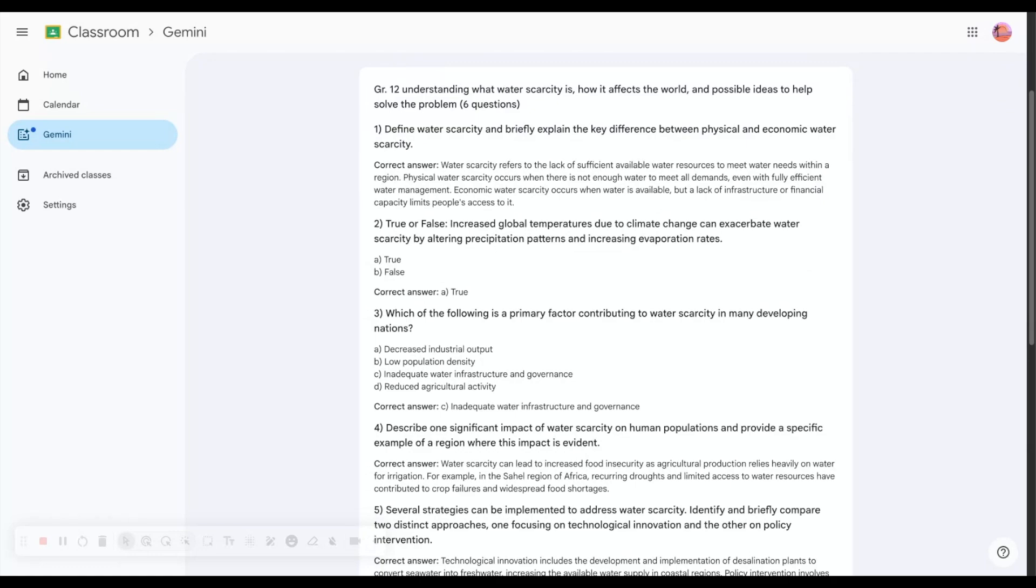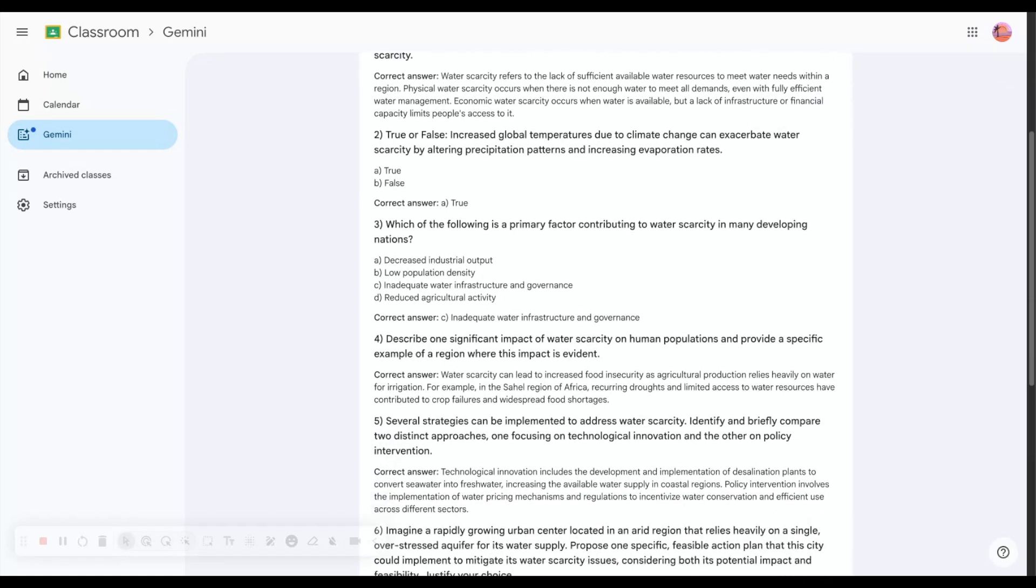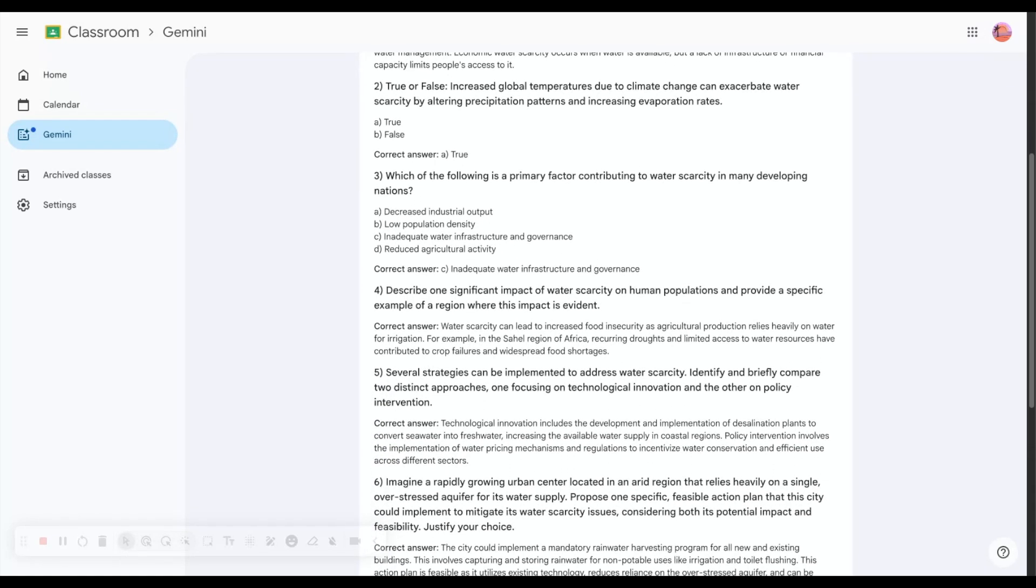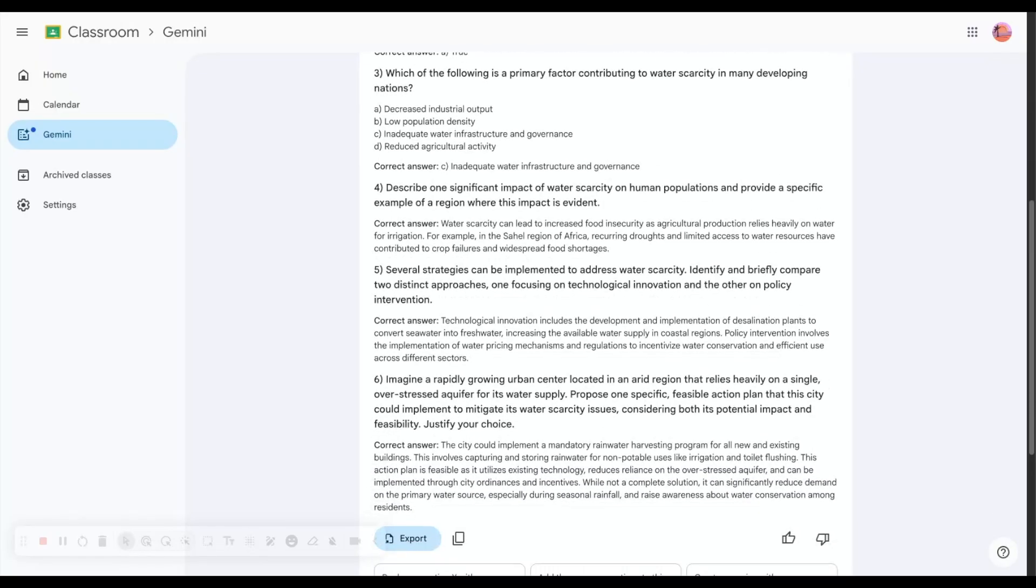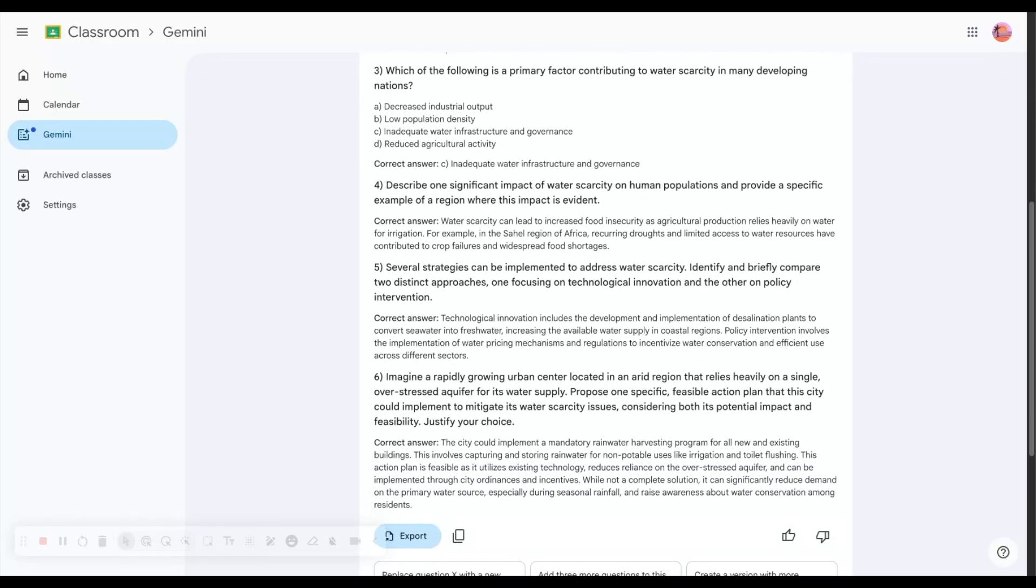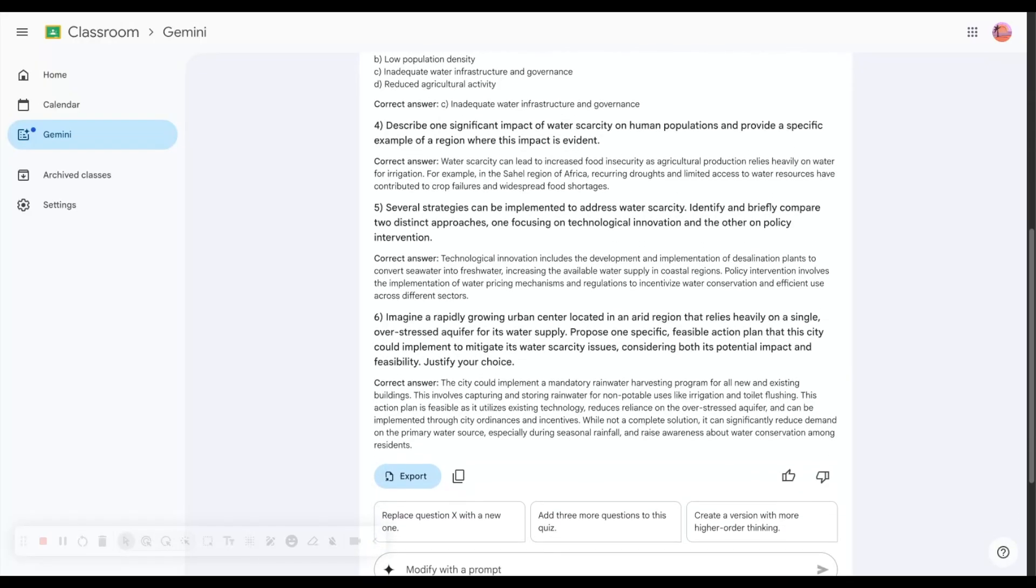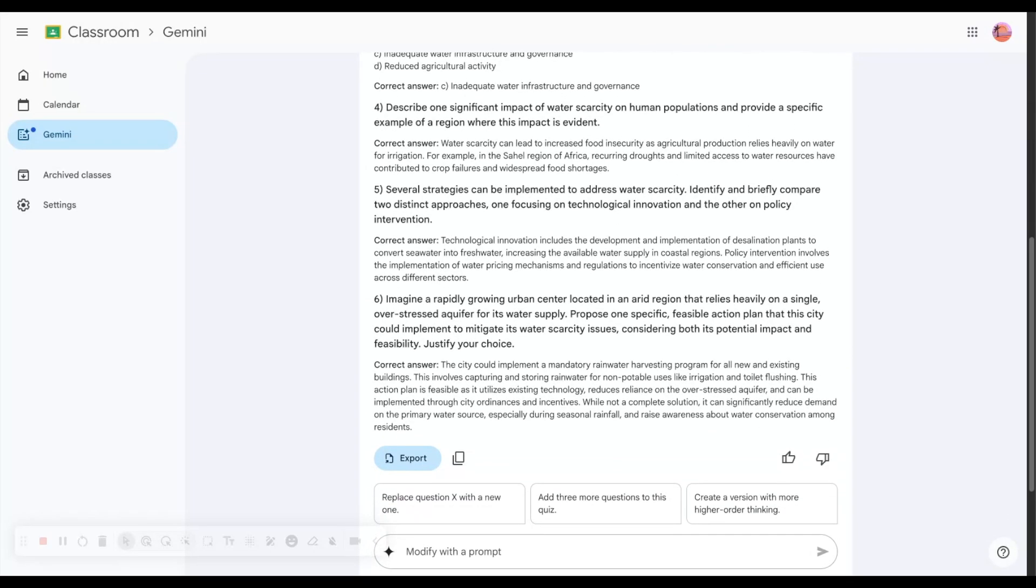True or false question with the correct answer. Which of the following is a primary factor contributing to water scarcity in many developing nations? It also gave me short answer questions because this is what I asked for.